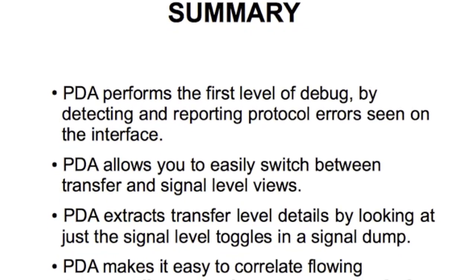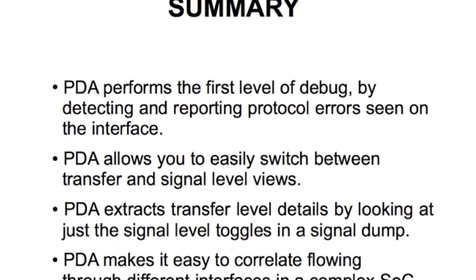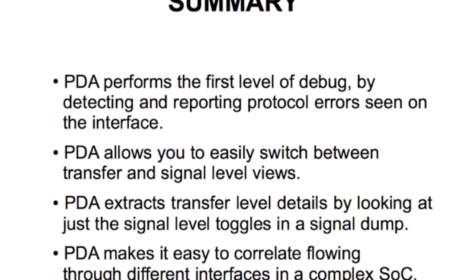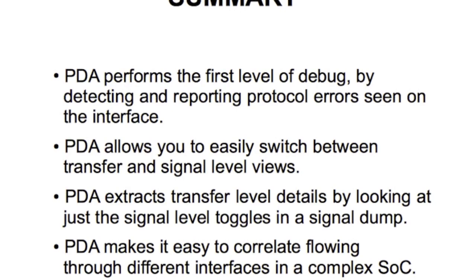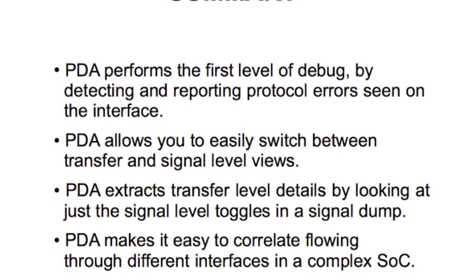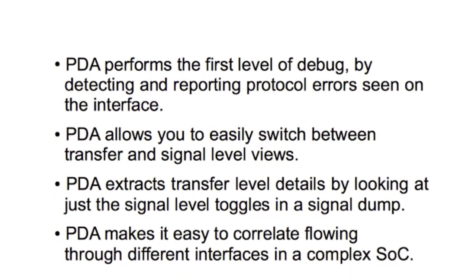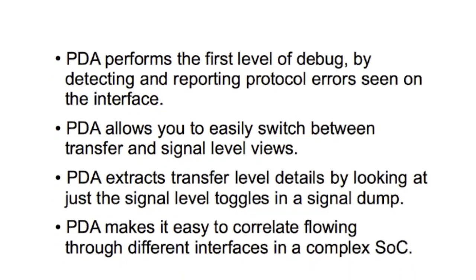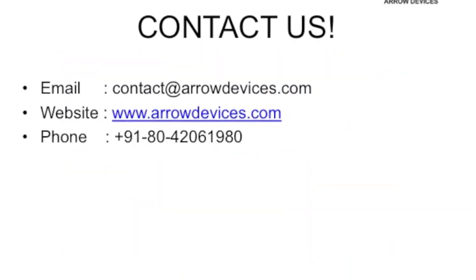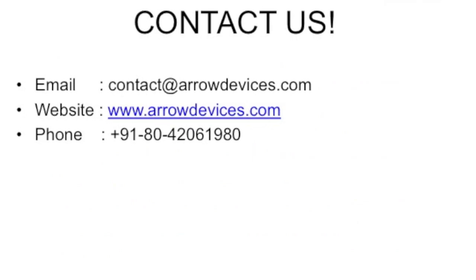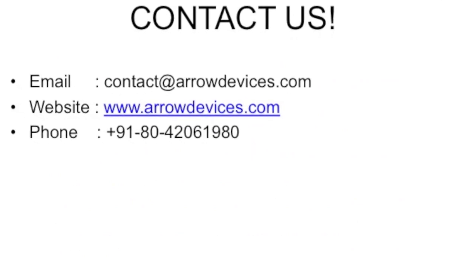The PDA also allows you to correlate data on different system interfaces in a complex SoC design. For more information, please contact us.